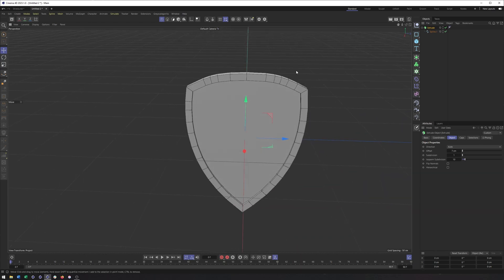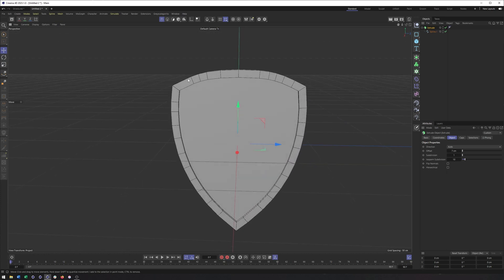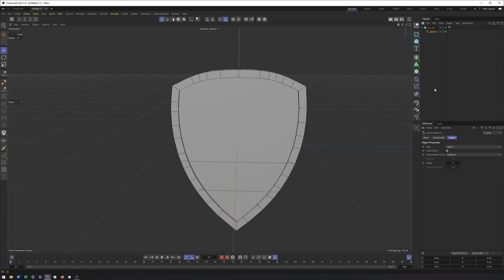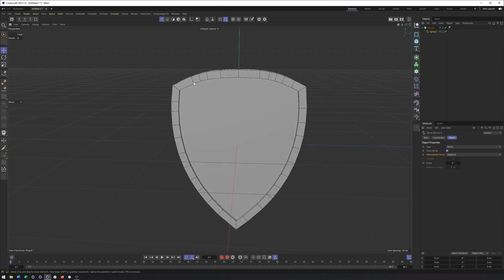I want to point out here with something like this shield and the extrude, we want to be careful with how the rounding looks. And a lot of that comes down to the intermediate points type. Adaptive is going to only give us more lines where we need it, which isn't necessarily a bad thing. But in this case, it does make things look a little bit strange.